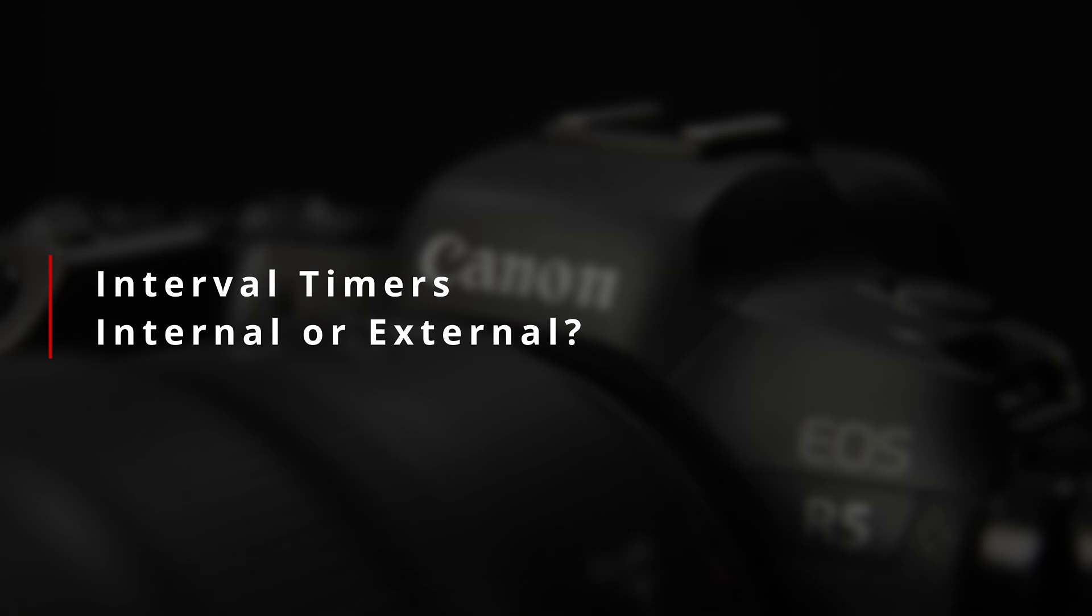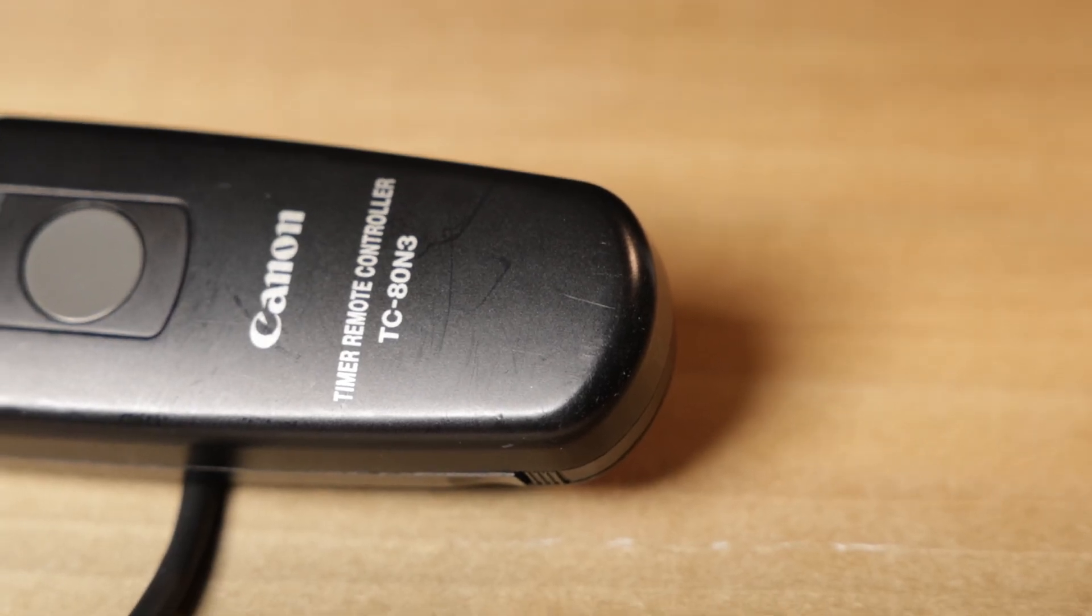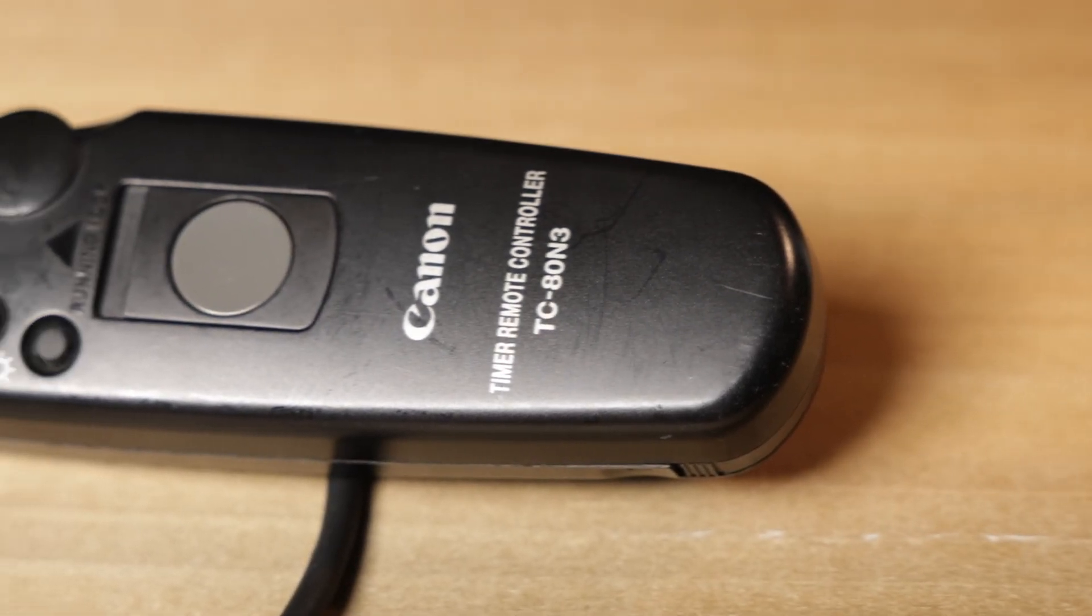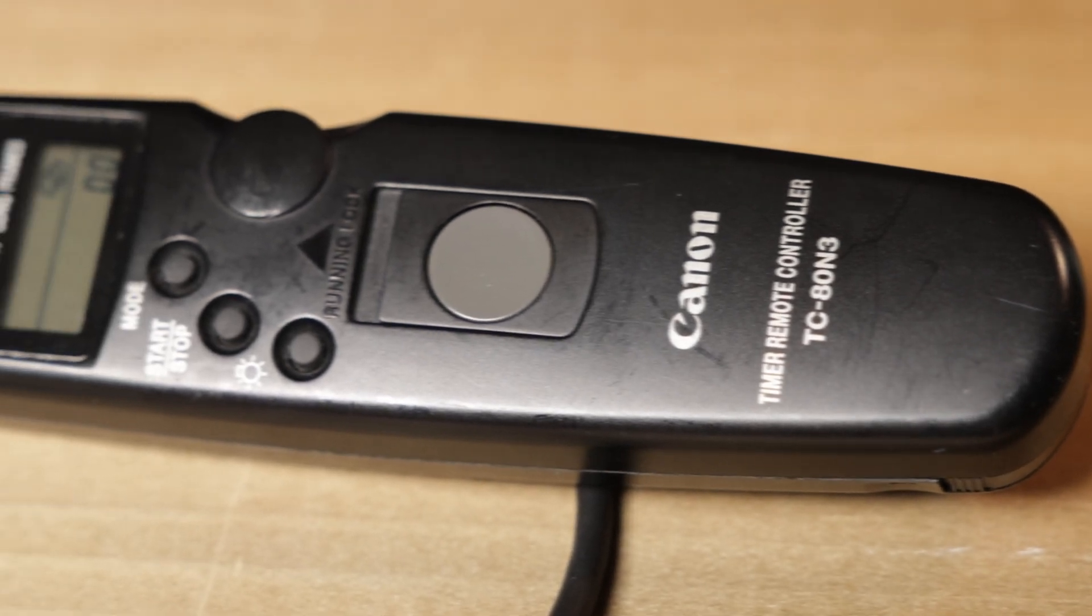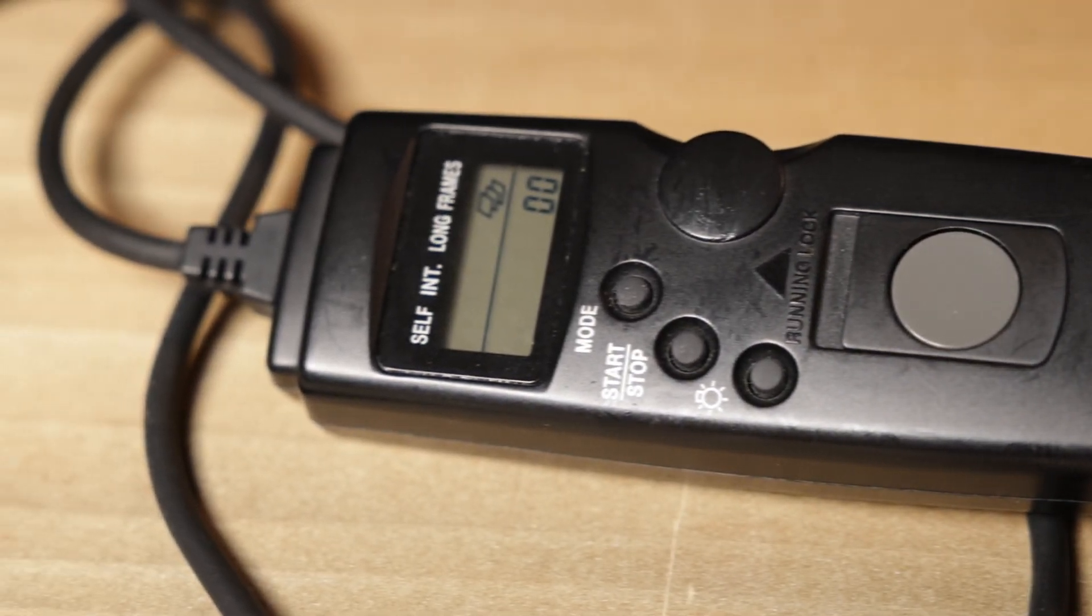For shooting still sequences, we need an interval timer of some sort. With the R5 and any other camera that includes a remote release port, you can use an external intervalometer, such as this Canon TC80N3.